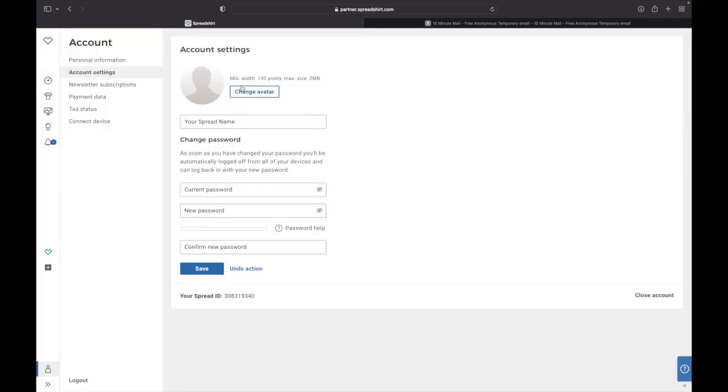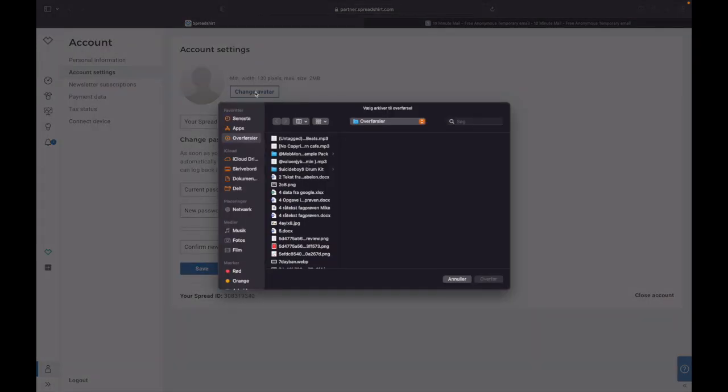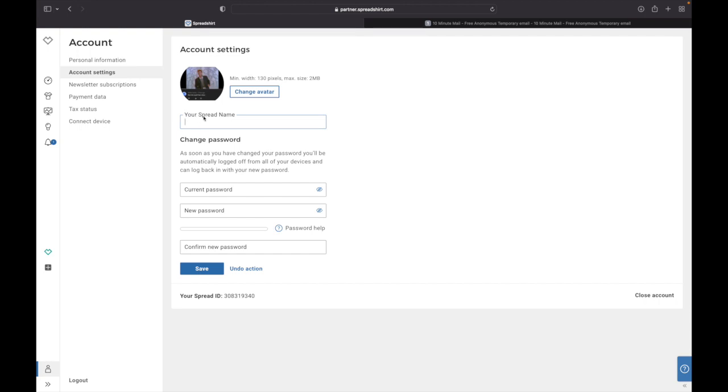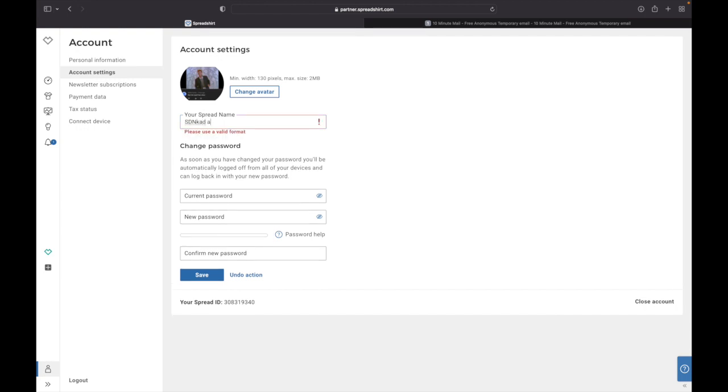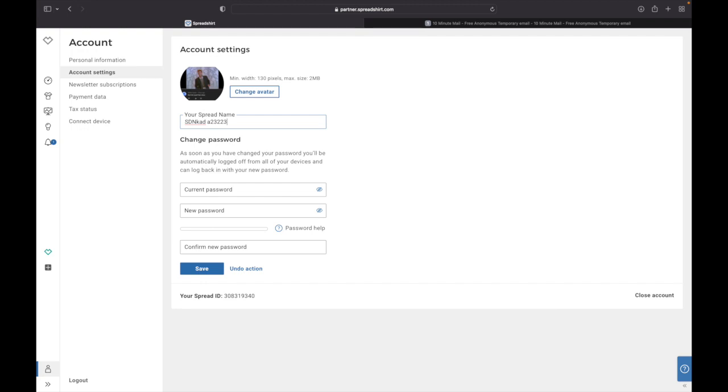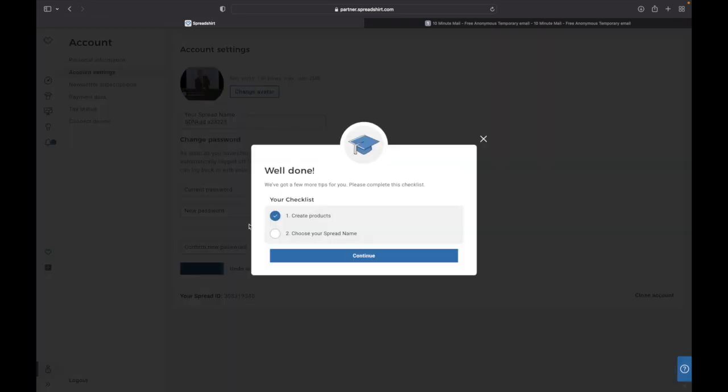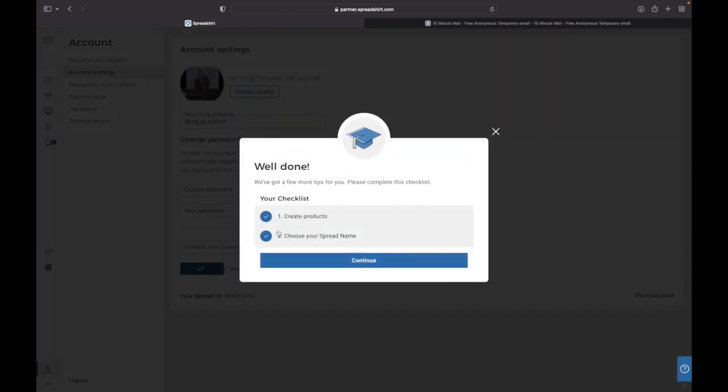And from here you can change your avatar profile. You can do that by clicking this Change Avatar. I'm just gonna choose this one again and it should pop up within a couple seconds depending on how far. There you go. And down here you can click in your Spreadshirt name. This is your shop name. This is where people are going to find you. Just going to click something random just for this tutorial. Down here you can change your password if you want to do that. And to save you need to click Save.